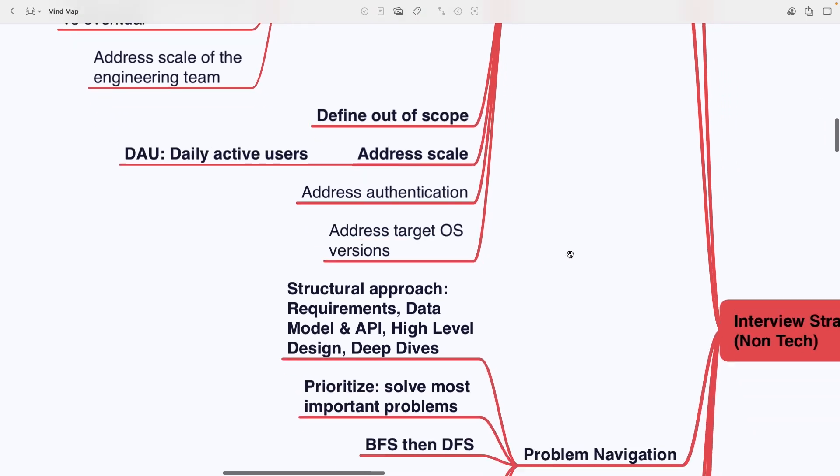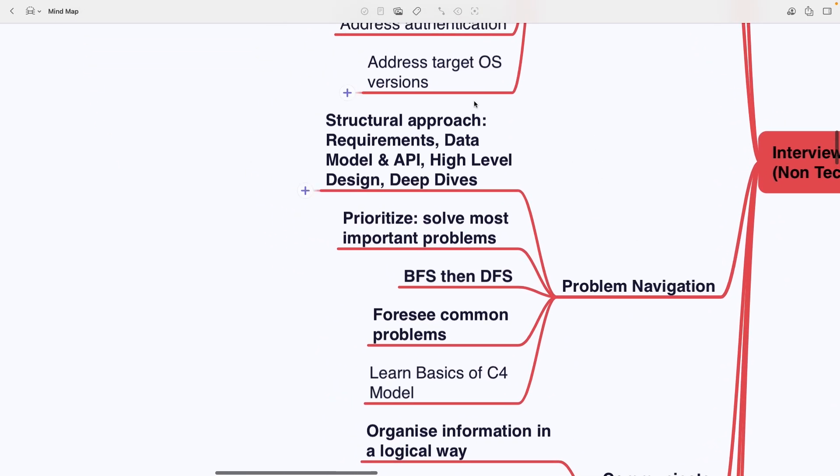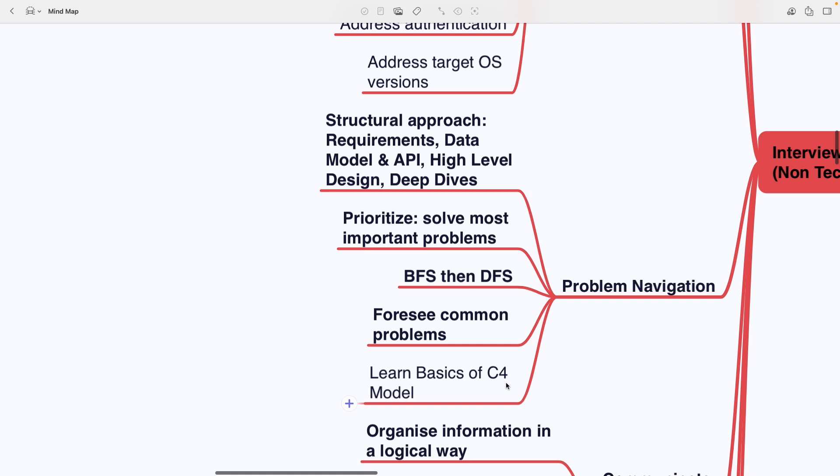Program navigation covers a structural approach, requirements, data model and API, high-level design, deep dives, prioritizing the most important problems first, using breadth-first approach and then depth-first, foreseeing common issues and learning the basics of the C4 model.